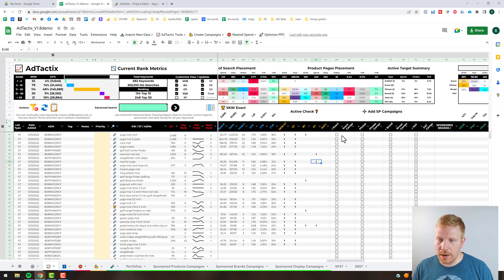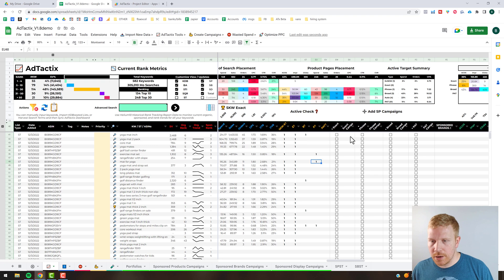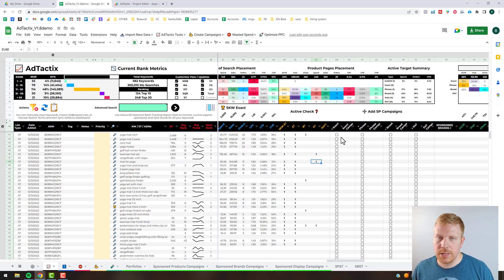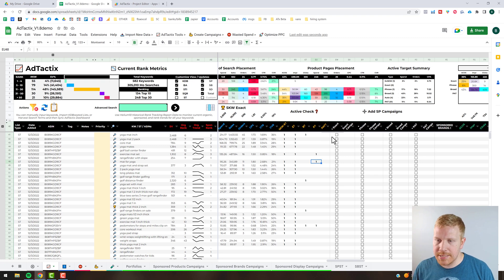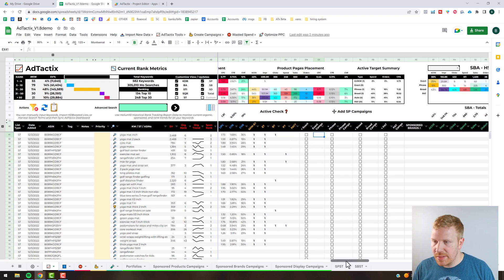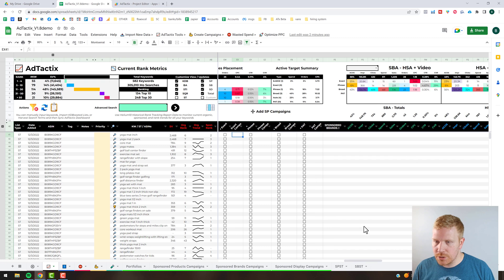The campaign creator, I'll save this for another video. That actually shows you how to in bulk use this Ad Tactics dashboard to create inline bulk campaigns.